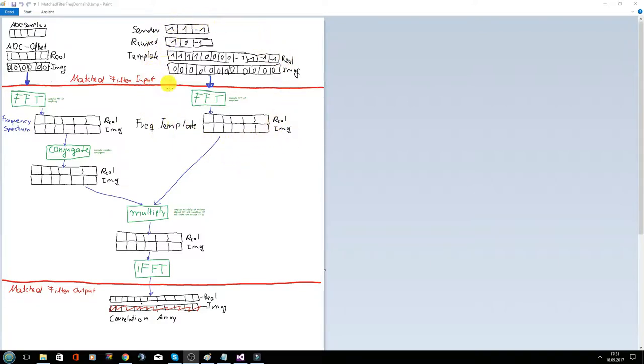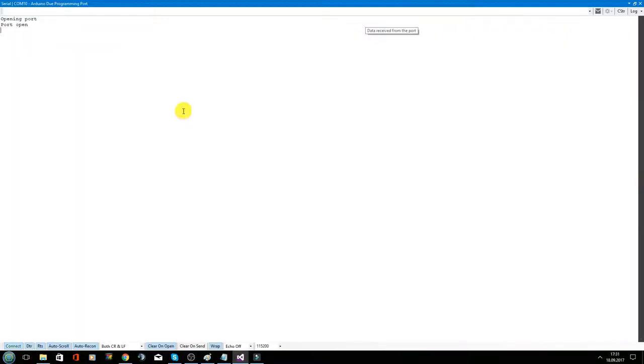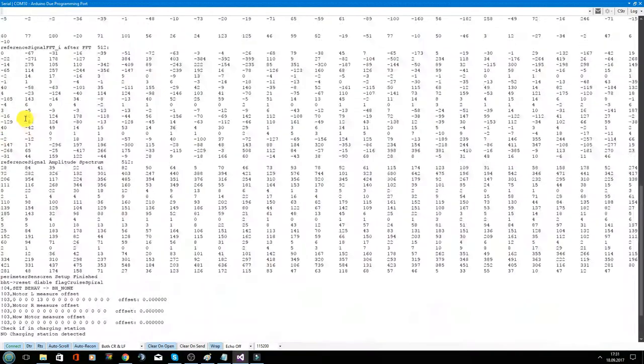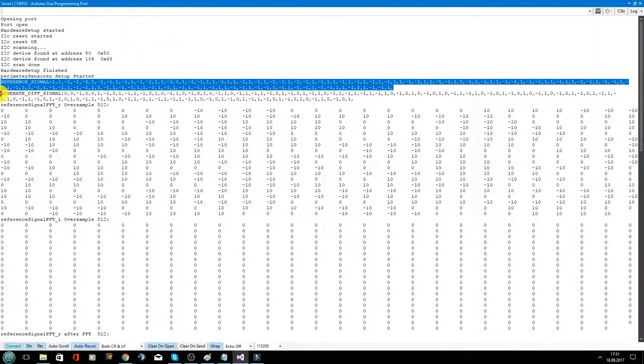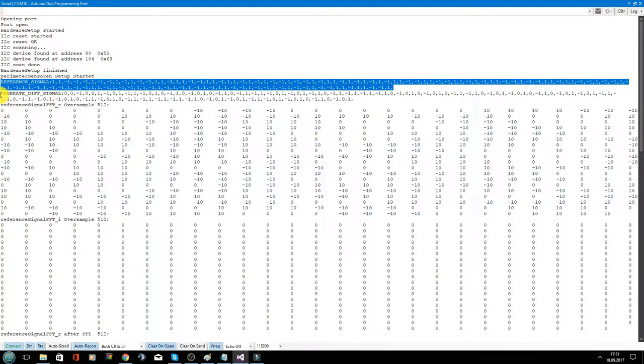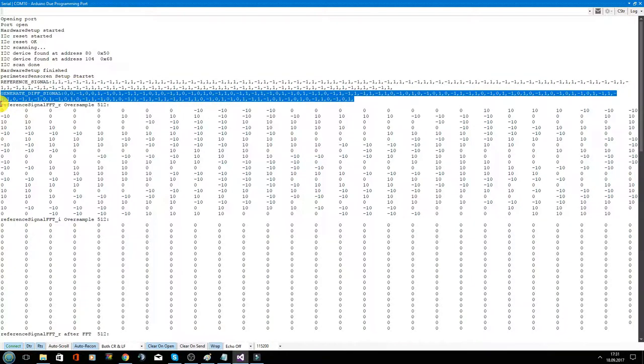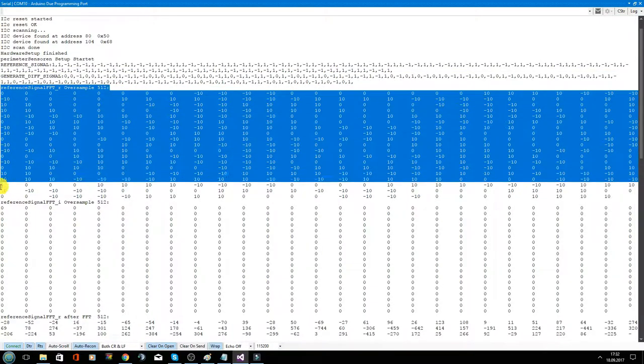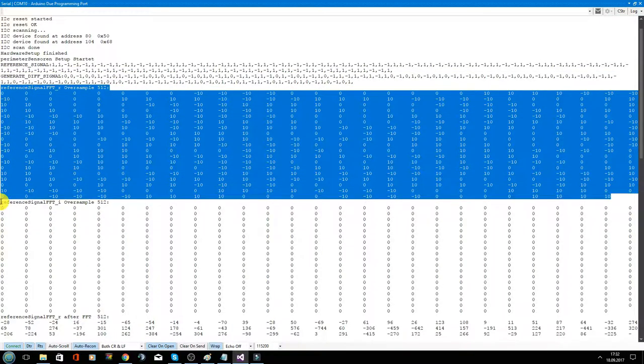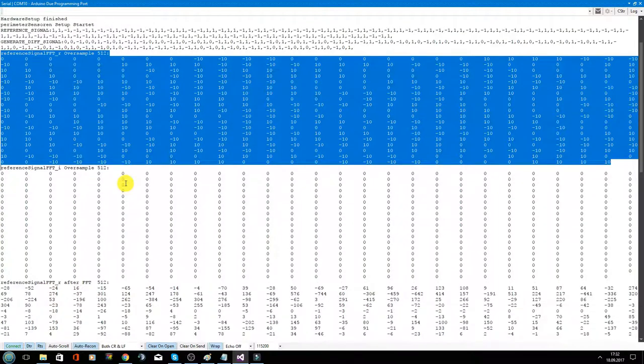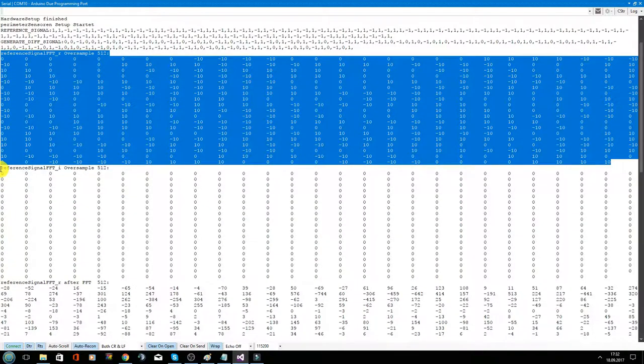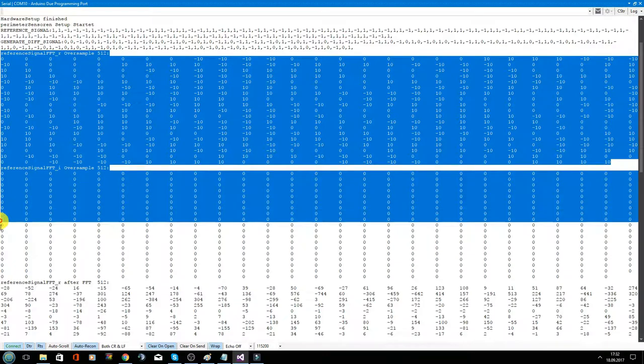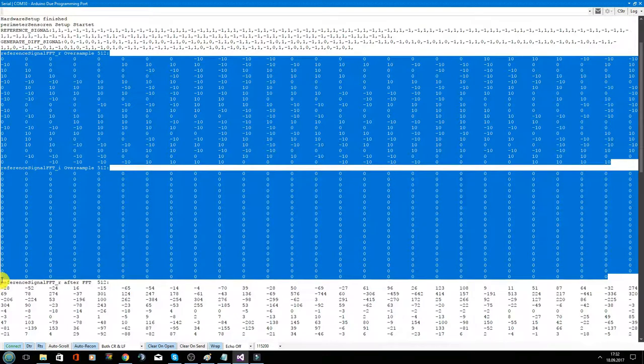This right part here. This is the signal the sender sends. This is the signal we expect to receive. And this is the expanded signal. And this is the imaginary part of the signal.